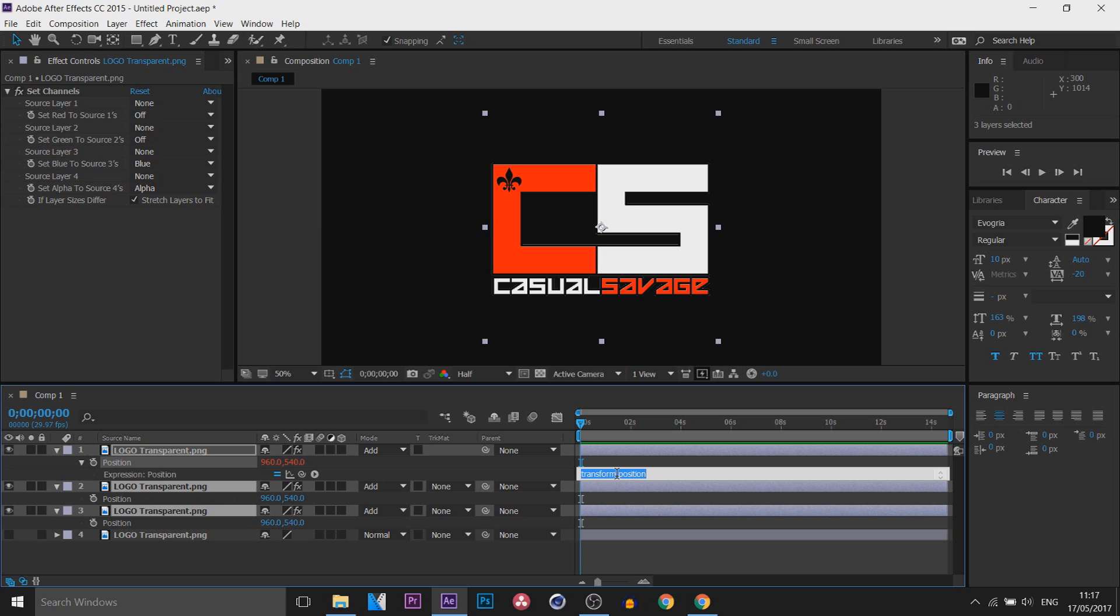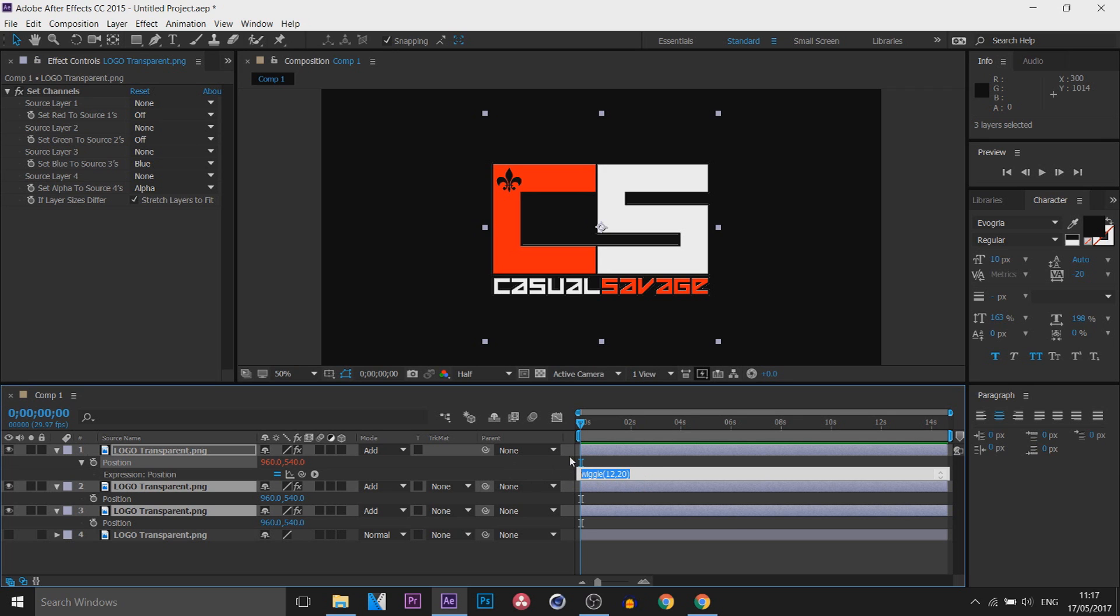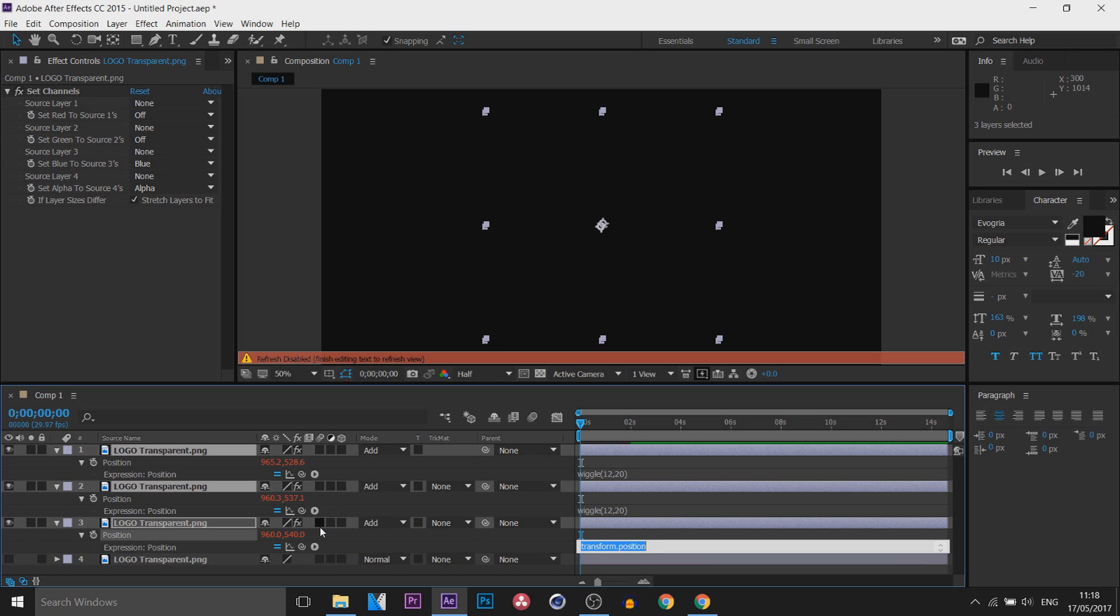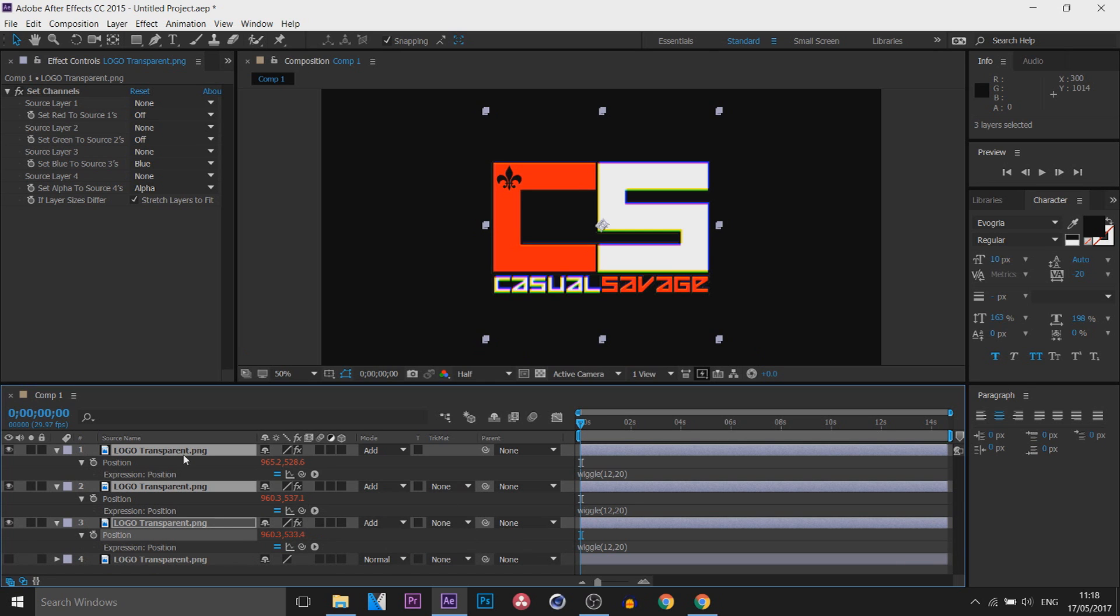Now what you're going to type in is wiggle, open bracket, then from here you can pick a number. What I'm going to pick is 12 comma 20, then close bracket. From here I'm going to highlight all this and press Ctrl+C. Now we're going to head back over to the next one, which is Position, Alt+Click, press Ctrl+V, and then final one Alt+Click, press Ctrl+V, and that is done.